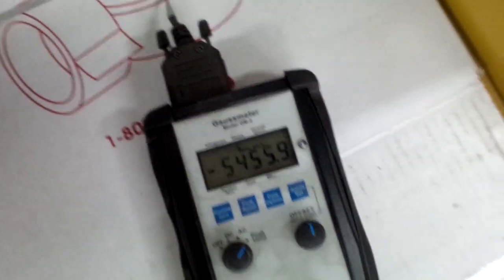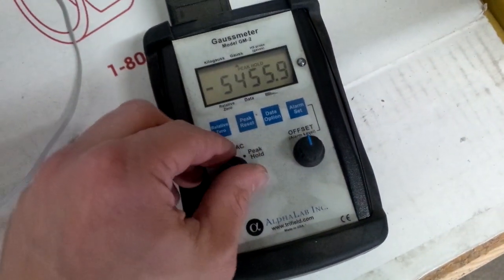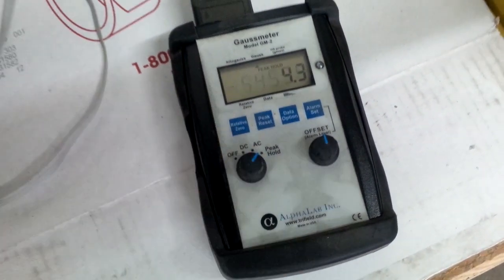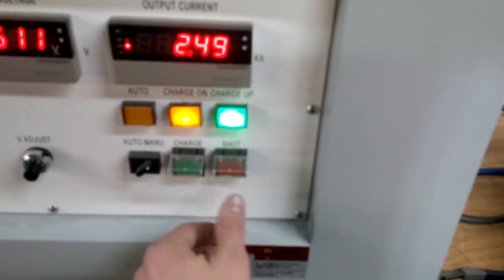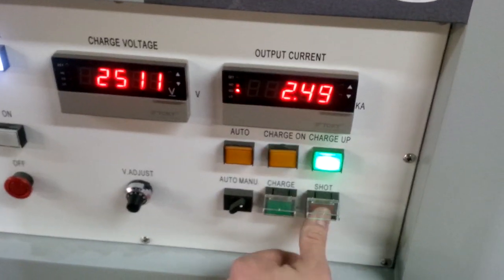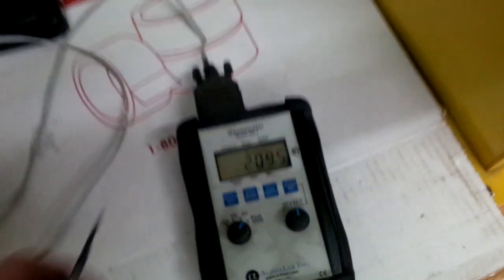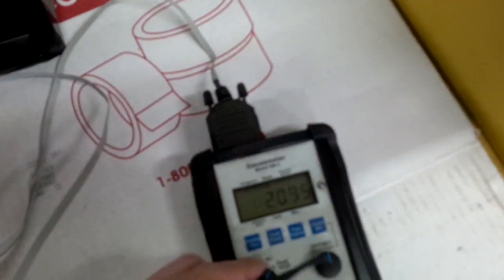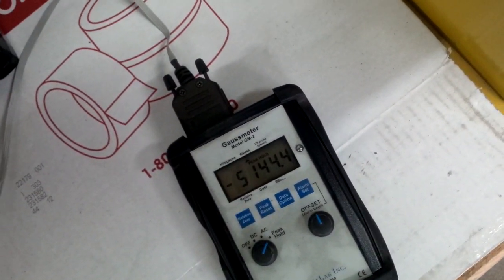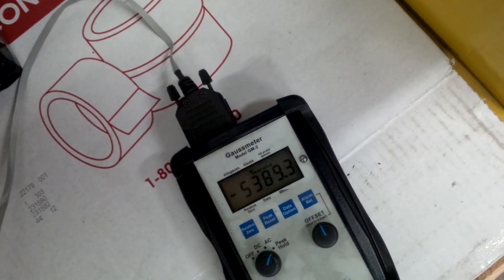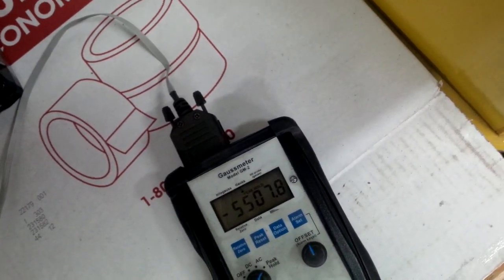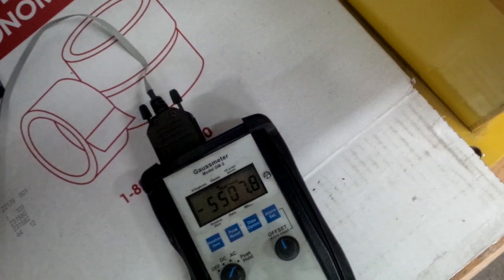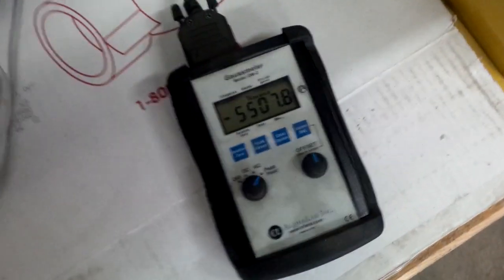So 5400, 5500 on peak hold. I'm going to reset it and we're going to hit it again just in case. So we'll go back and check this out. We'll say it was pretty much charged completely the first time.